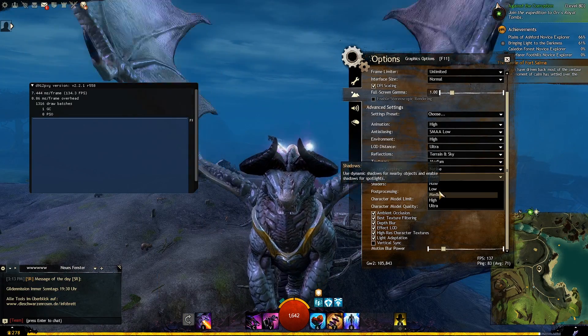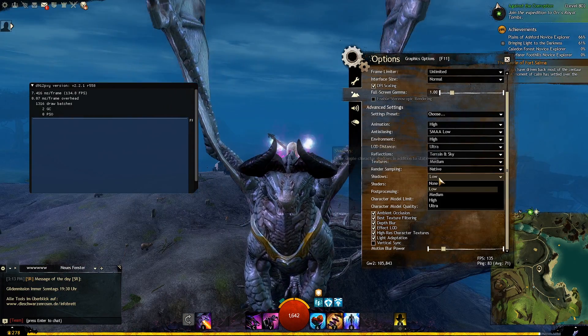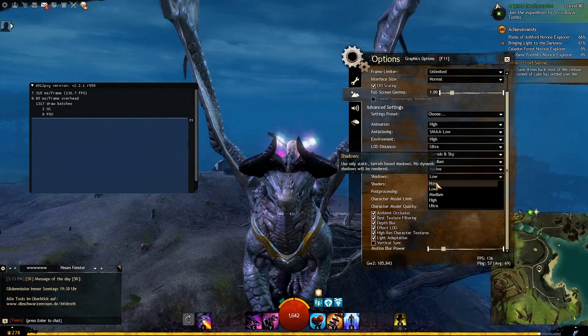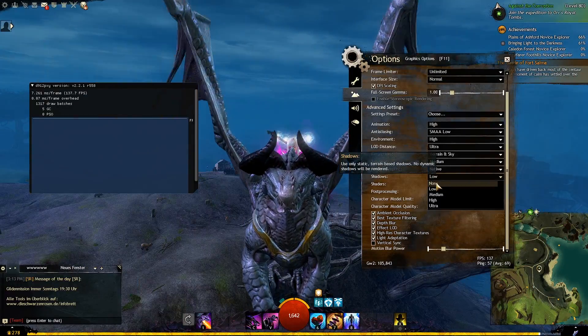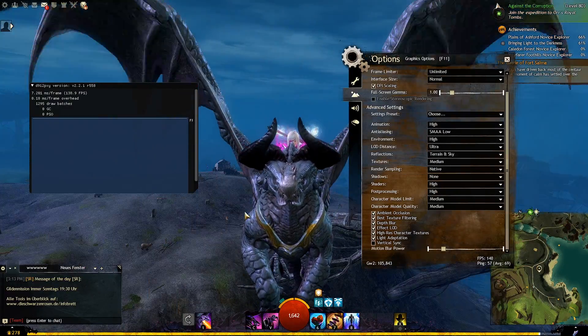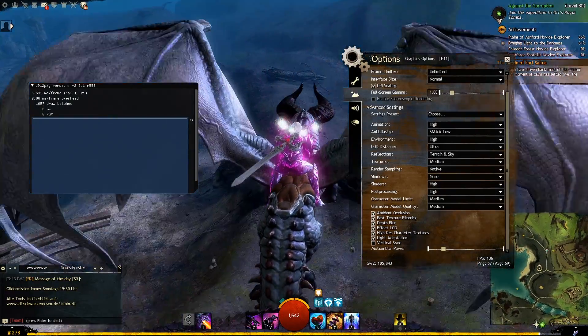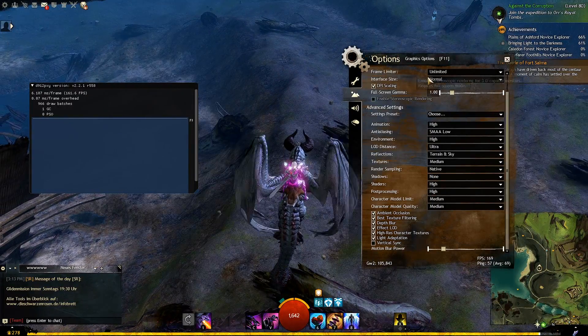Next option is shadows. Now depending on your system specs and what's going on in the game you may want to increase or decrease the value. A good start is setting this to low and experiment in different modes.